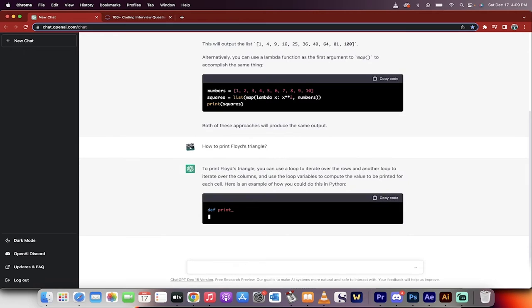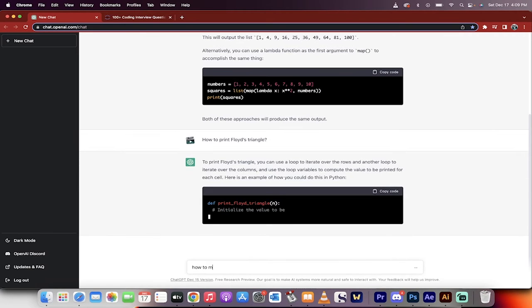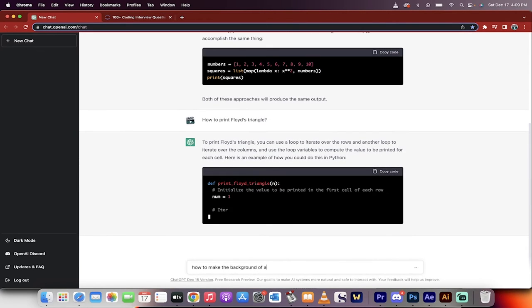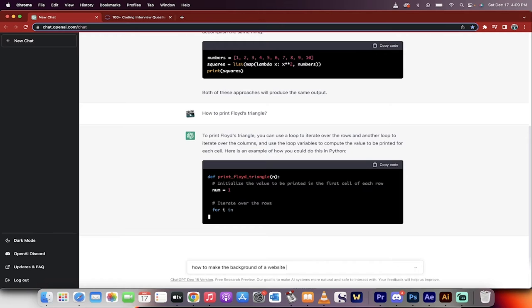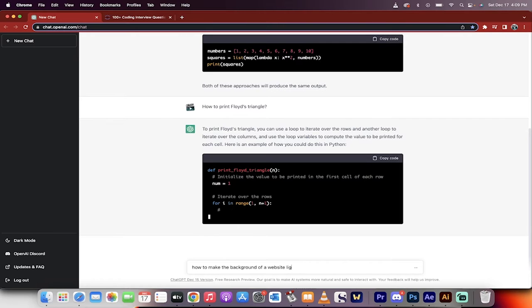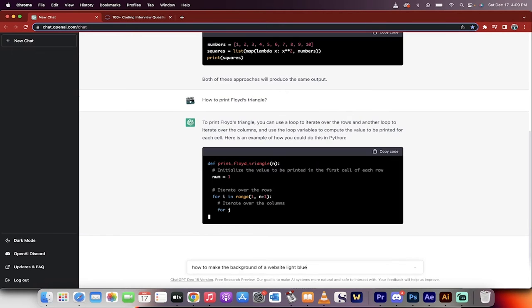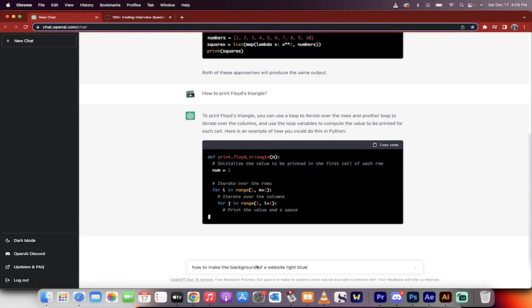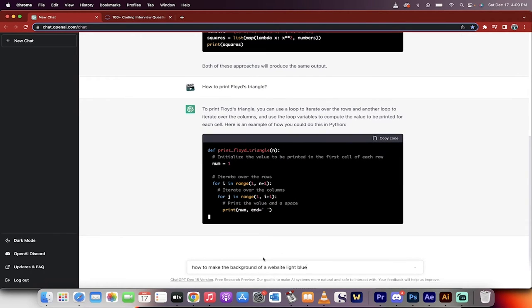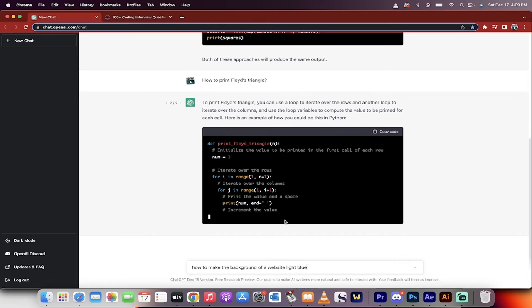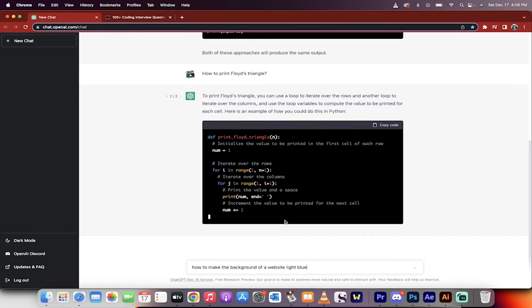let's go for a basic HTML or CSS. How to make the background of a website light blue. Enter. Well, I just got to wait for that other one to finish. Hold on. I'll come back when this one's done, and then we'll run this one.